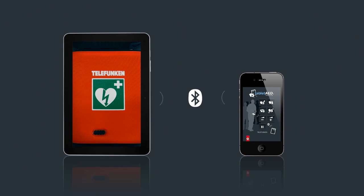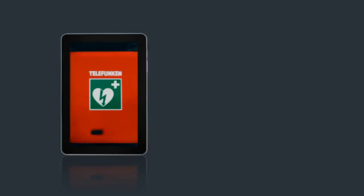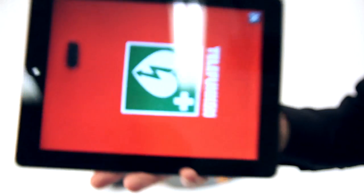It automatically starts searching for a Bluetooth connection with the Tablet AED Remote app. The Bluetooth connection is displayed on the Tablet AED Remote app and shows the selected AED at the bottom of the screen. The Tablet AED Trainer is now ready for use.